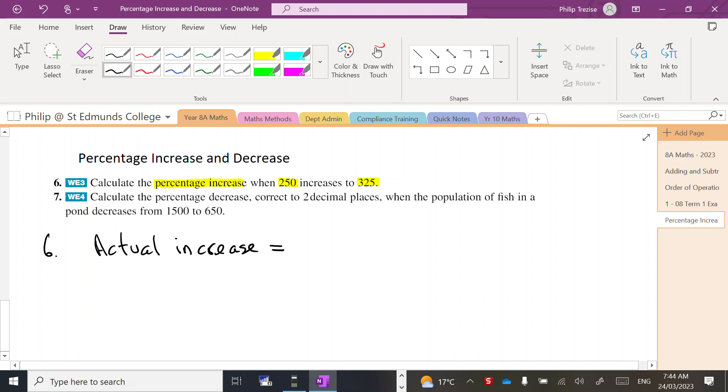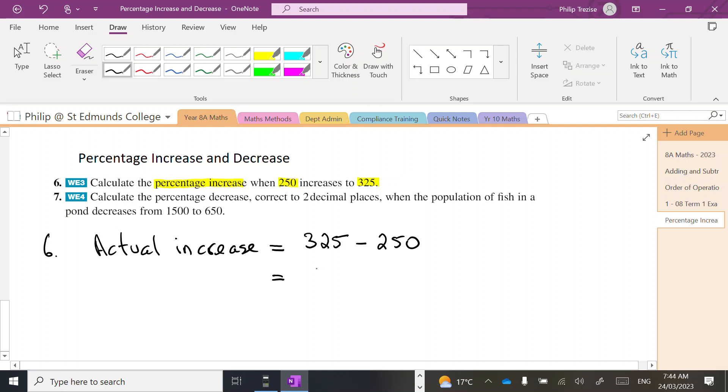Now take the time to write the words down. We've gone from 250 to 325, so we need to subtract: 325 take 250. If you need your calculator for that one, that's fine. Turns out to be an actual increase of 75.